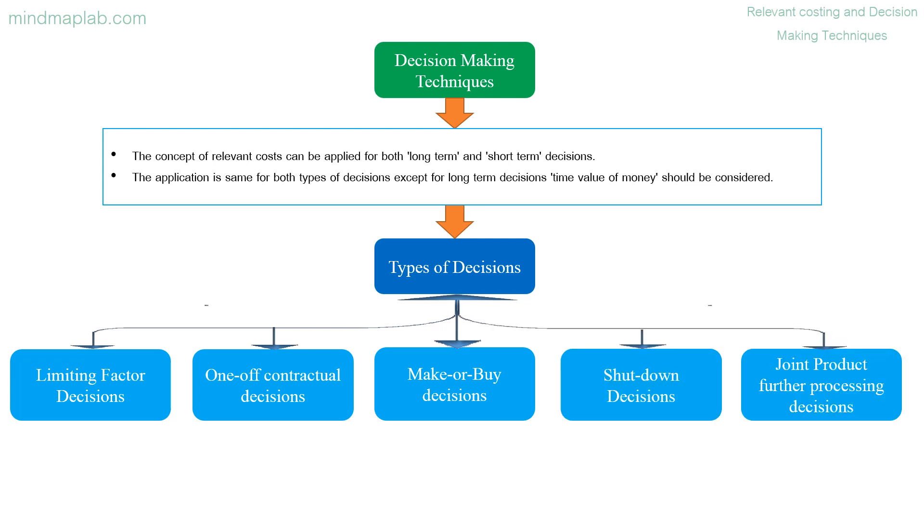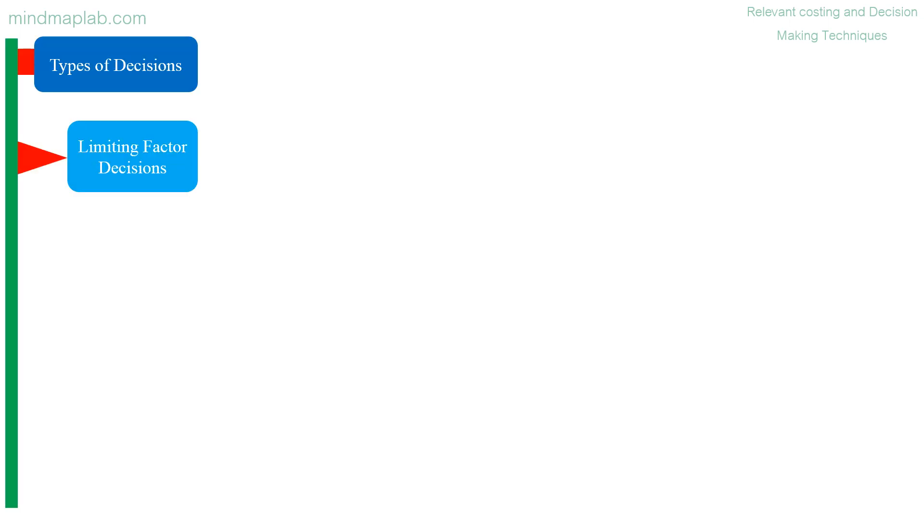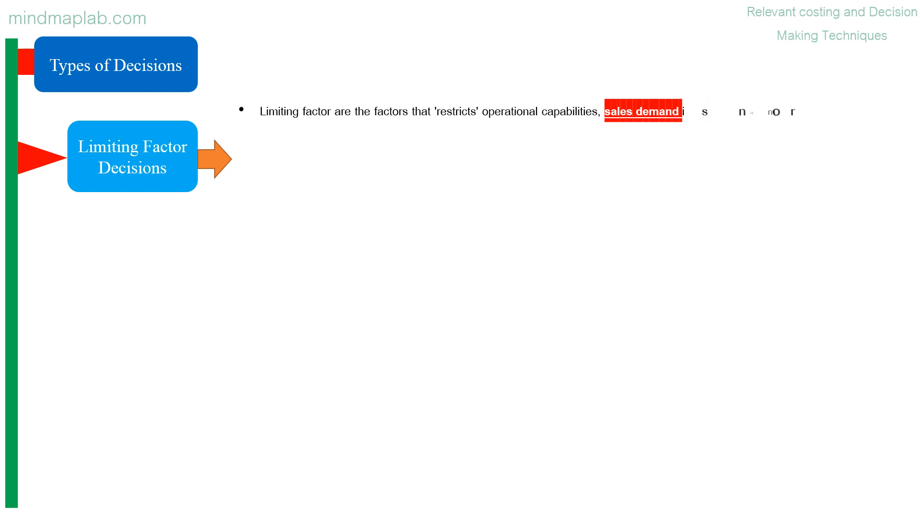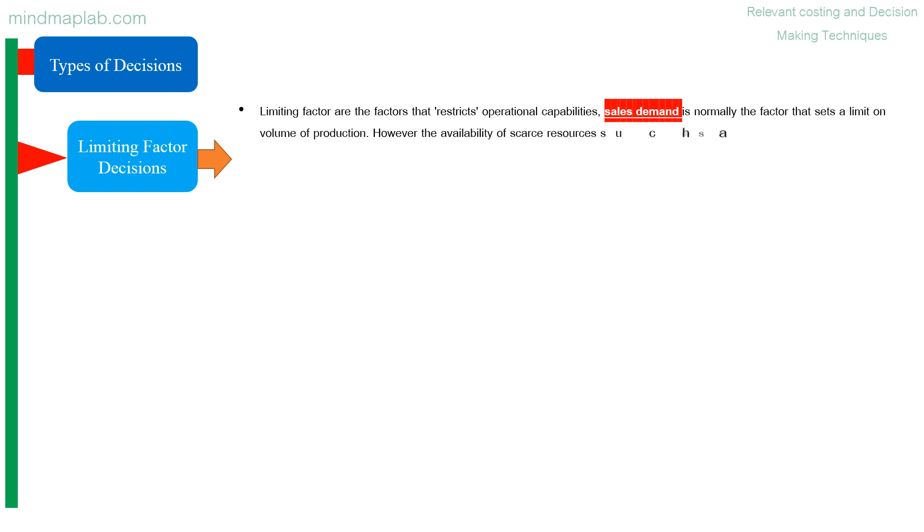Limiting factor decisions: limiting factors are the factors that restricts operational capabilities. Sales demand is normally the factor that sets a limit on volume of production. However, the availability of scarce resources such as direct material, skilled labor, or machine capacity could be the limiting factor.